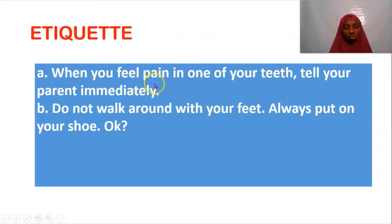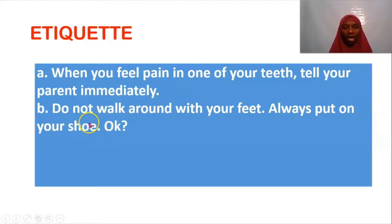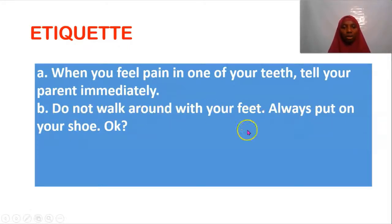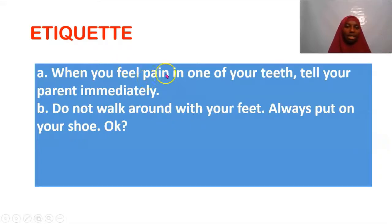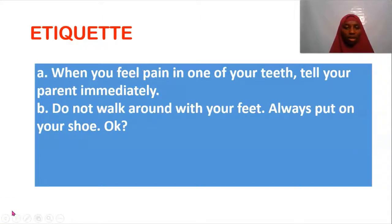Finally, etiquette for Unit 9: do not walk around with bare feet — always put on your shoes. That balances lesson nine. The tooth and teeth content will come in the next video where I'll be treating the long OO sound. Thank you for listening — see you in the next lesson. Feel free to ask questions about any challenges.